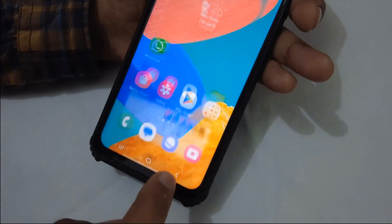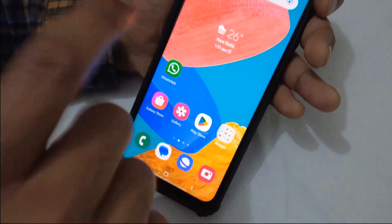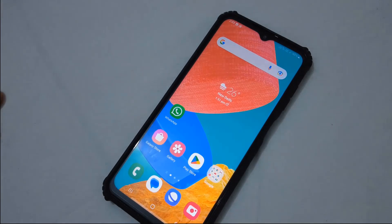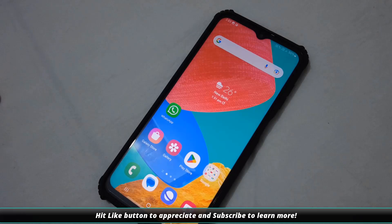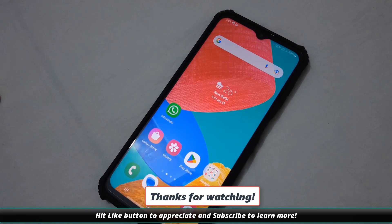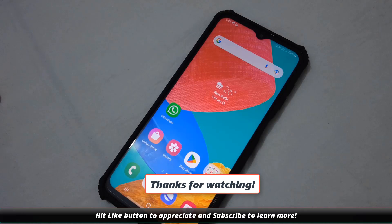That's all about capturing screenshots on the Samsung Galaxy M33 device. The same method will be applicable to other Samsung A series and M series devices. I hope you found this tutorial relevant and useful — please hit the Like button, don't forget to subscribe, and thanks for watching Cool IT Help.